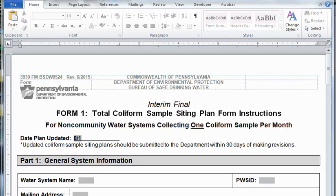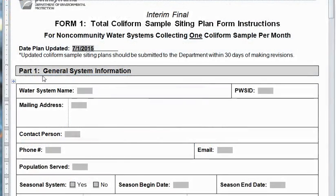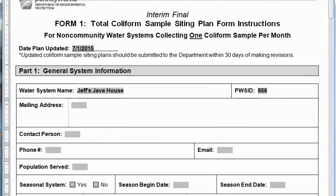I'll show you this by entering the date in the top left for 'Date Plan Updated.' If I click up here in the title, the cursor goes straight to the date plan updated field. The first part of the form is called General System Information. I'll begin filling in the information for Jeff's Java House. This system is completely fictional for the purposes of showing you an example, so I'll quickly put in the name, PWSID, and the mailing address.